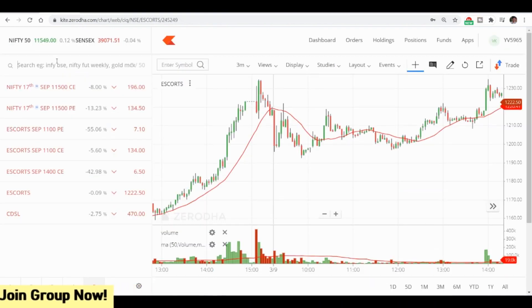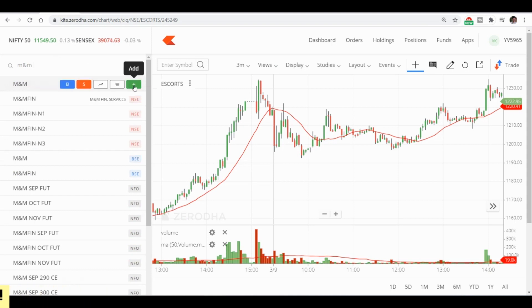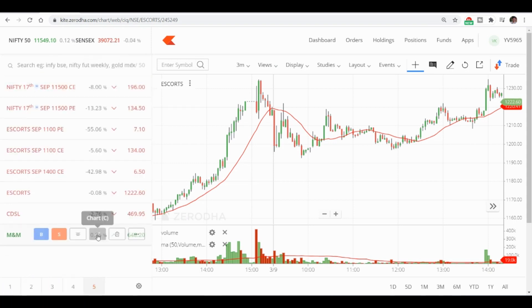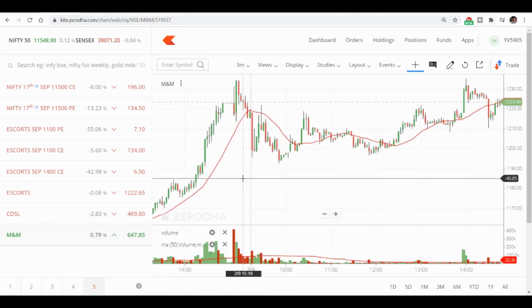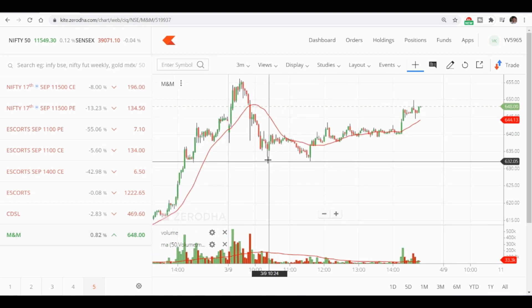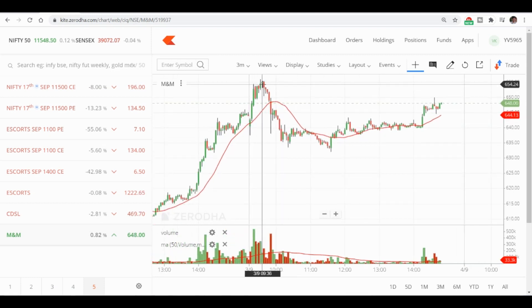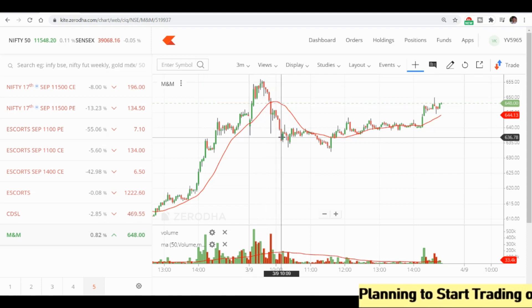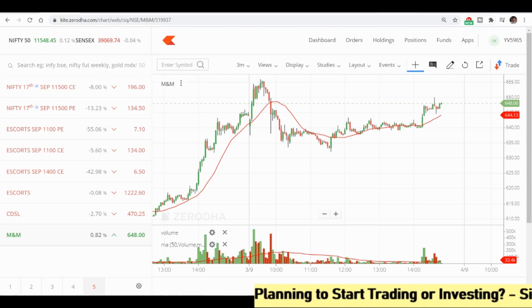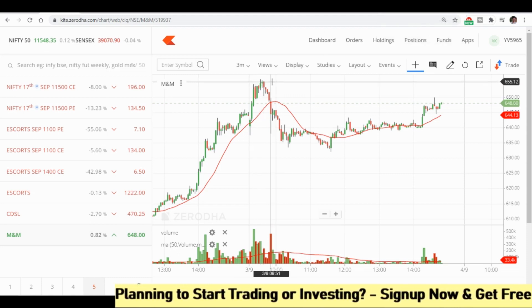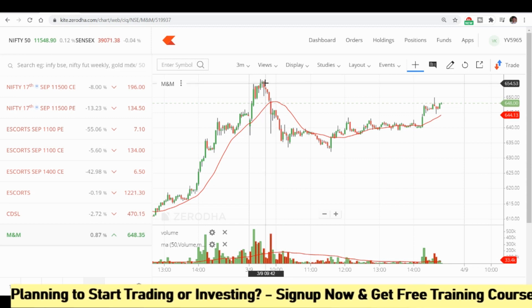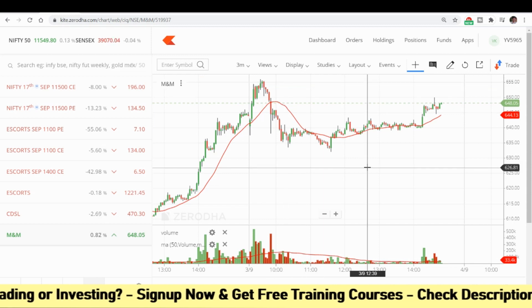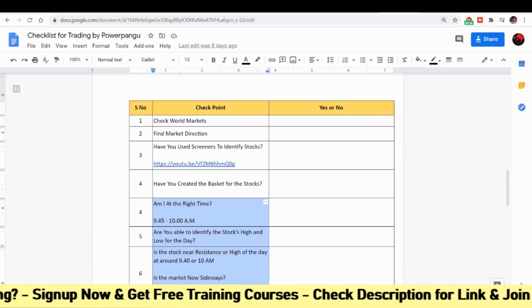Looking at Mahindra and Mahindra in Kite, it gives a clear indication. Around 9:30 to 9:40, it was making new highs in the first 15 to 30 minutes. It did make a correction, but this was not matching our checklist. If it does not match, you don't have to take any position. Only if it's making a second attempt to touch the resistance and again doing a small correction should you immediately short it.